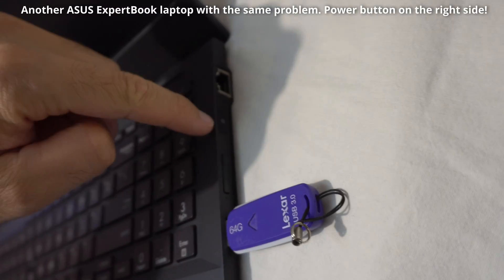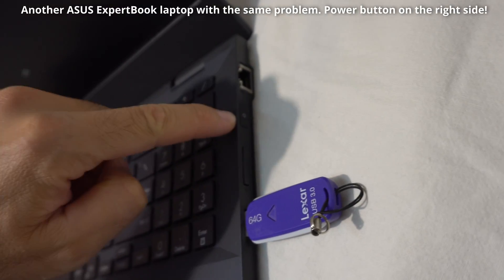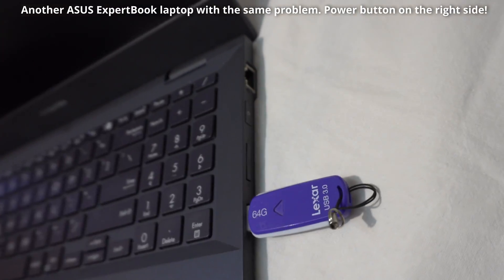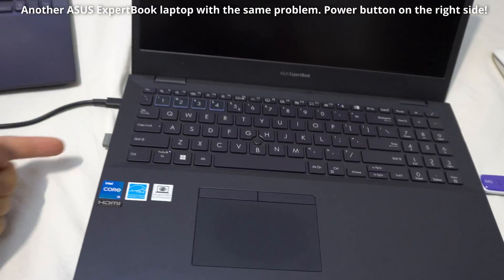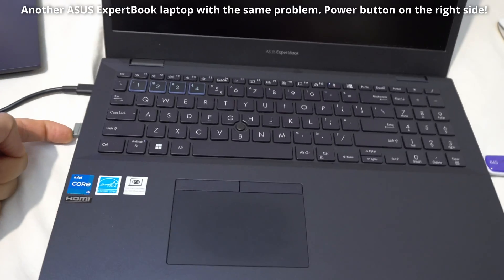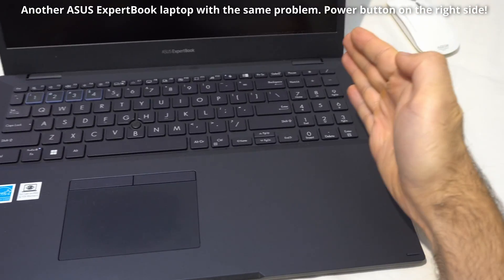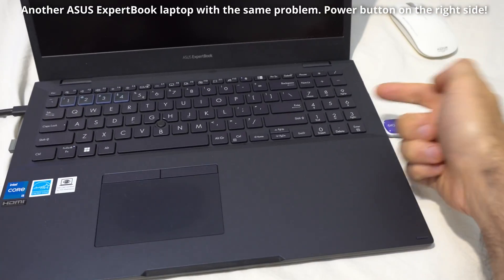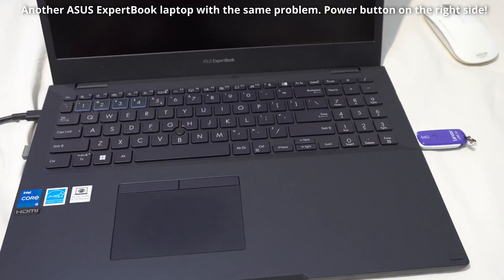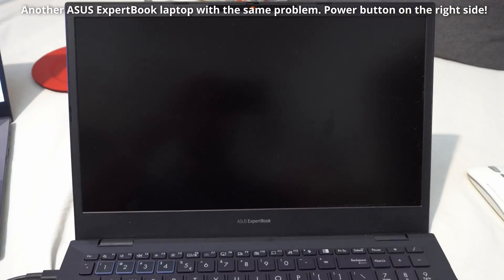It has a power button here on the right side. When you are pushing something from the left, you are holding it from the right. Thus you are powering your computer off.